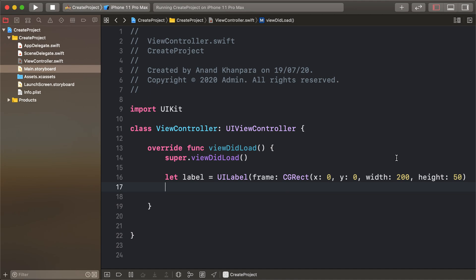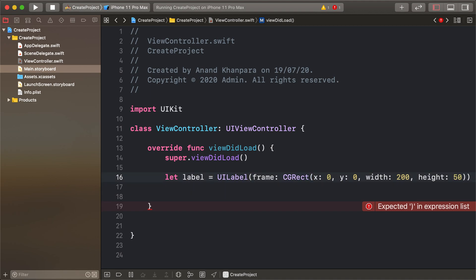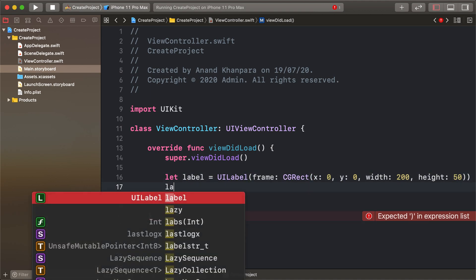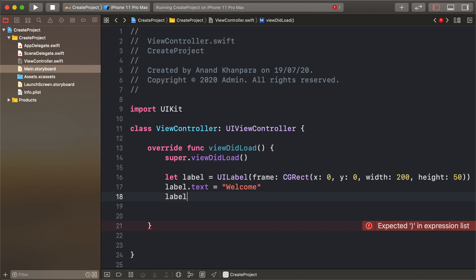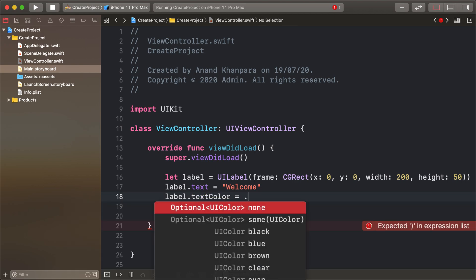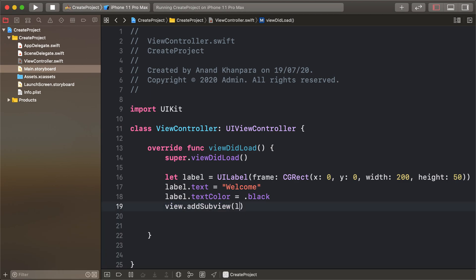Sorry, some error — removing that block. So label dot text is 'Welcome', and label dot text color is black. Then add the label to our view: view dot add subview label. Run our project.